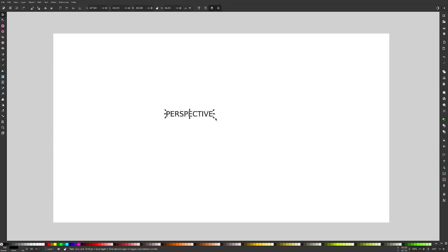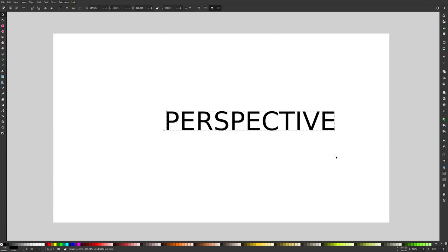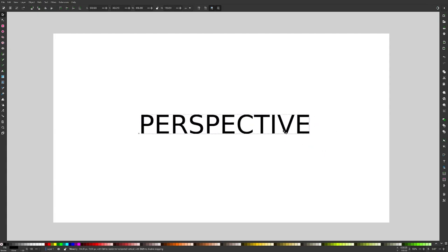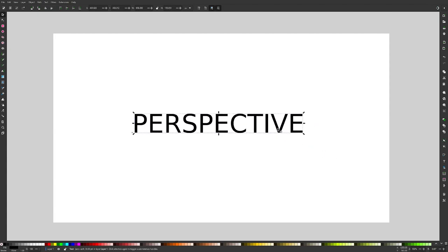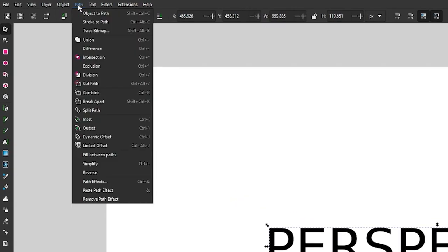I'm going to grab my selection tool and make this a little bit bigger so you can see it better. Now what we want to do is open up our path effects menu. I'll come up here to where it says path and select path effects.